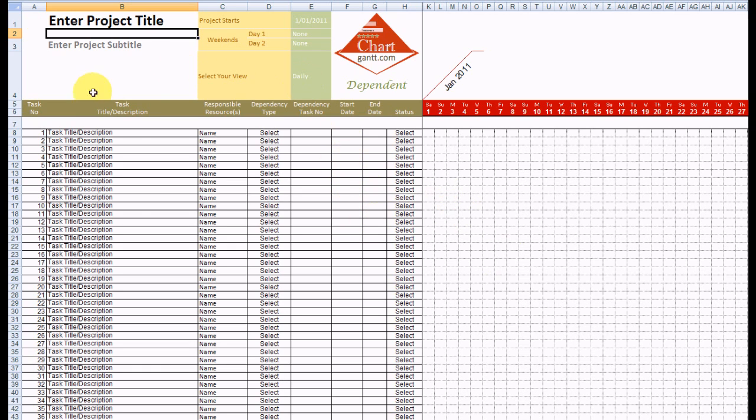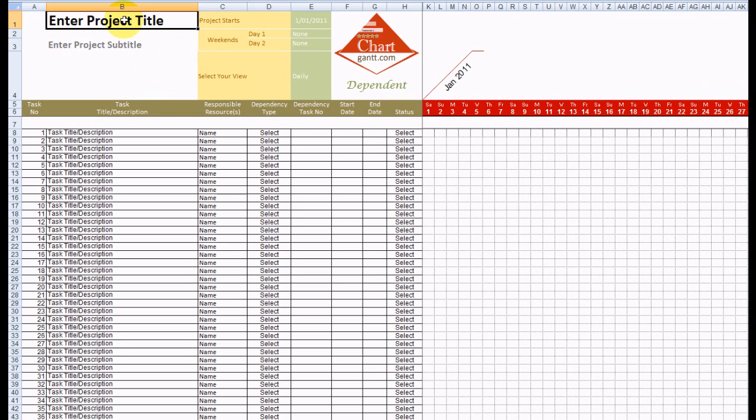So all our task information sits over on this side of the screen and over here we've got a variable window that shows us our bar charts as we've done our planning.